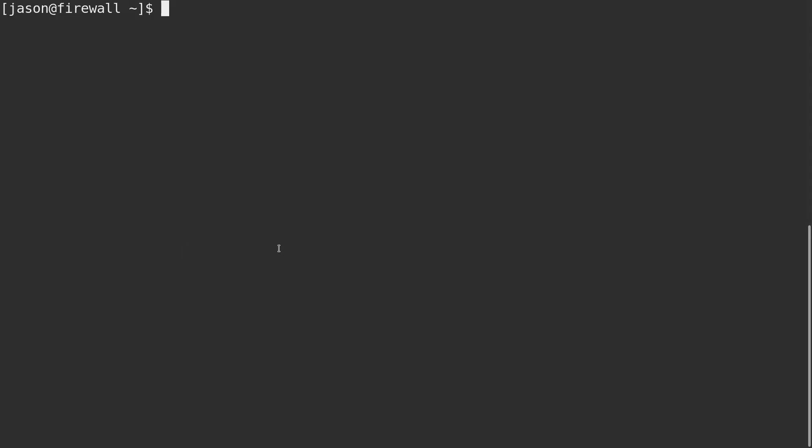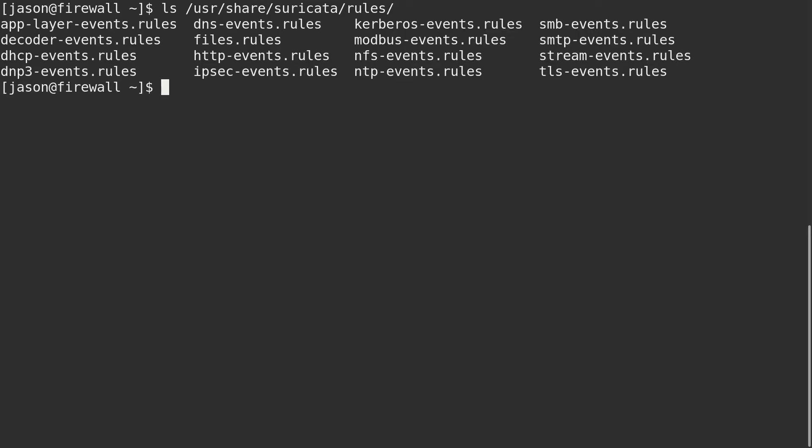First, it's probably helpful to know where these rules are coming from. They are installed along with Suricata, usually by default in user share Suricata rules. And here we see stream events.